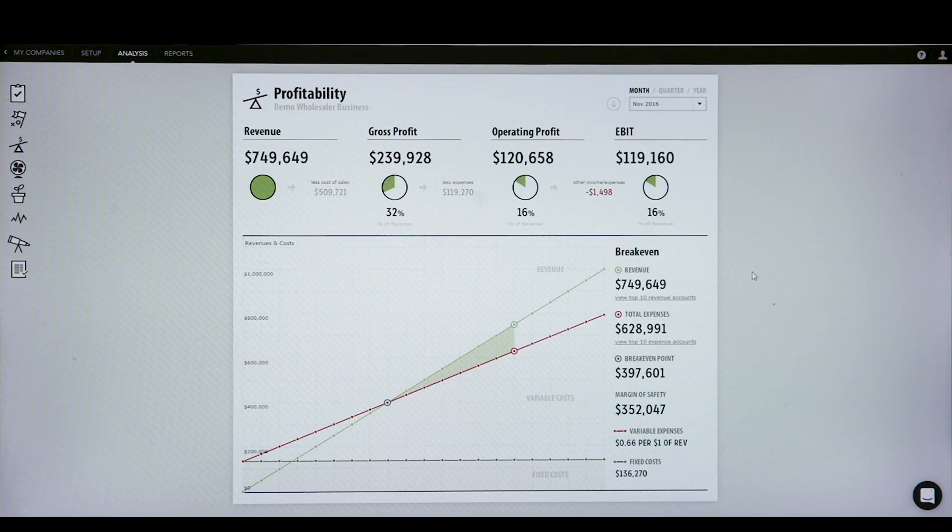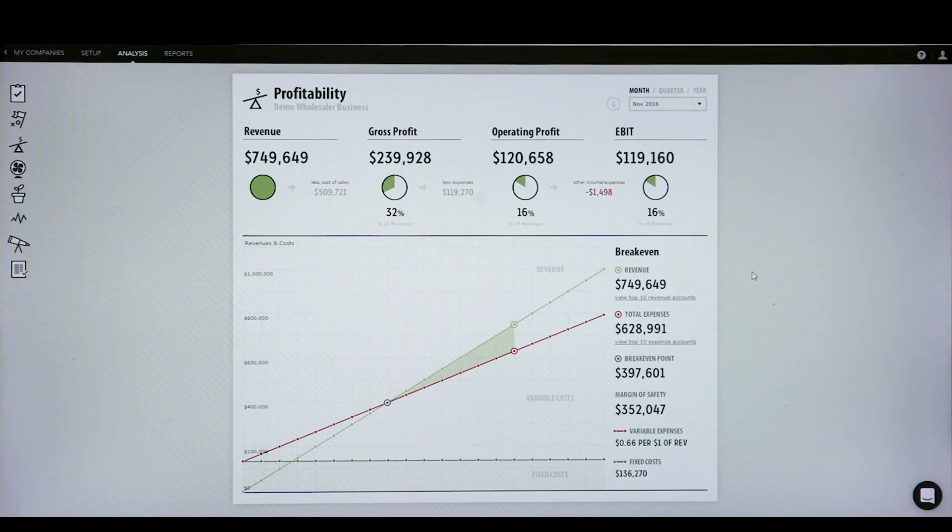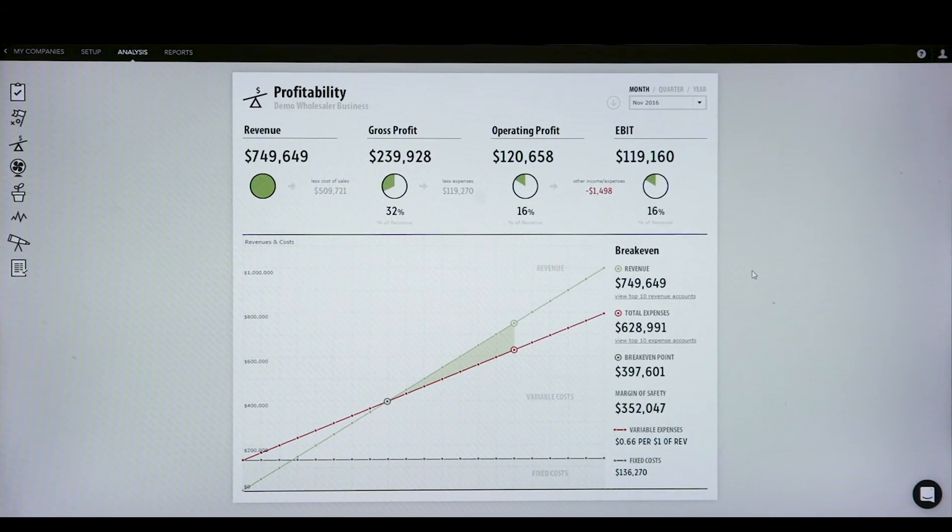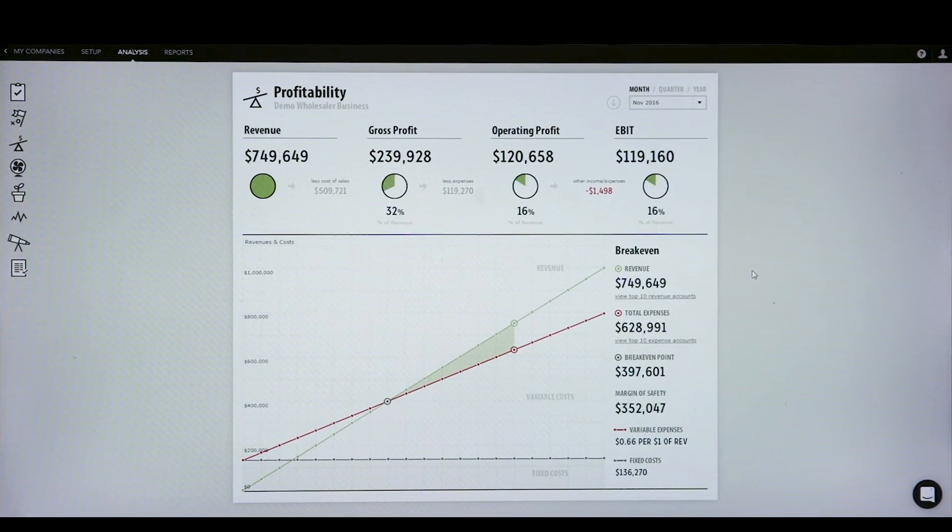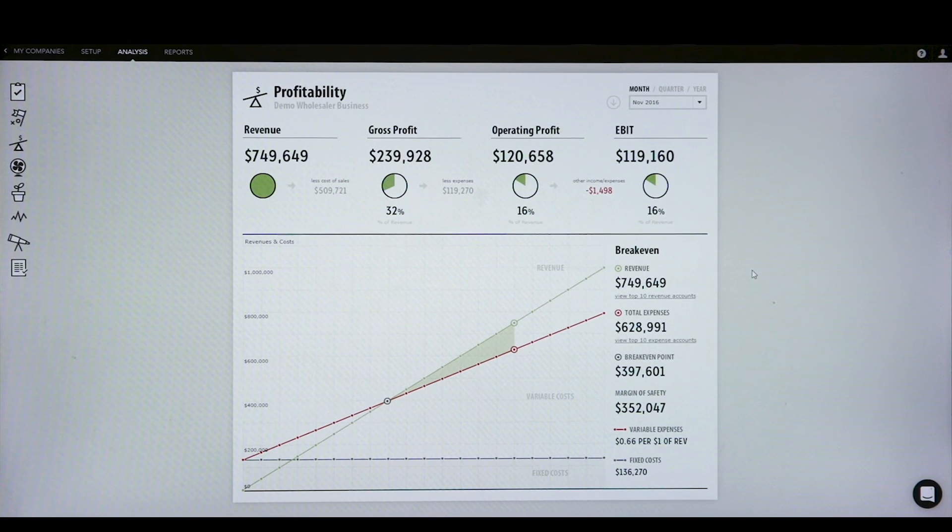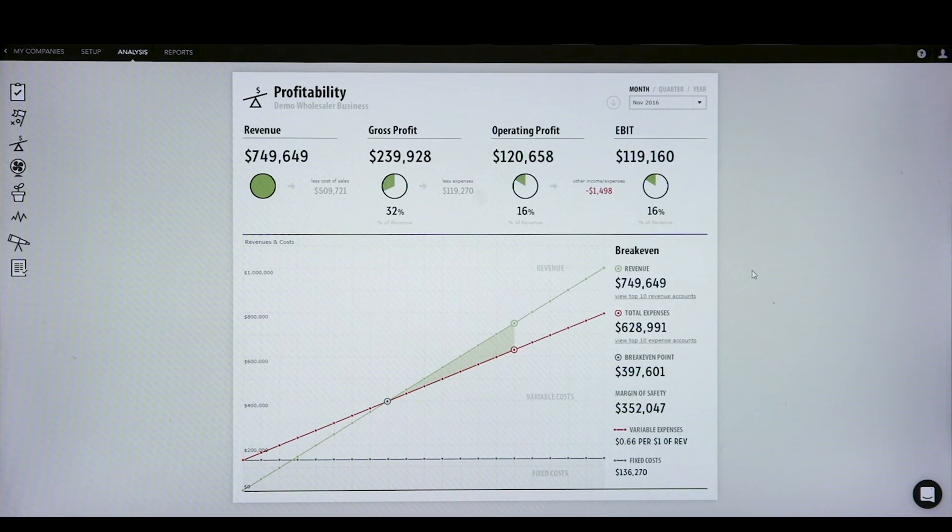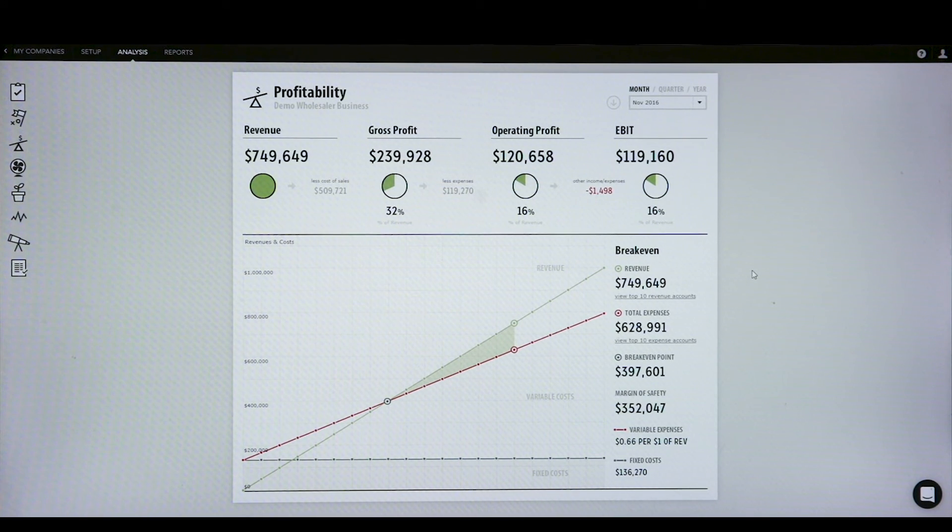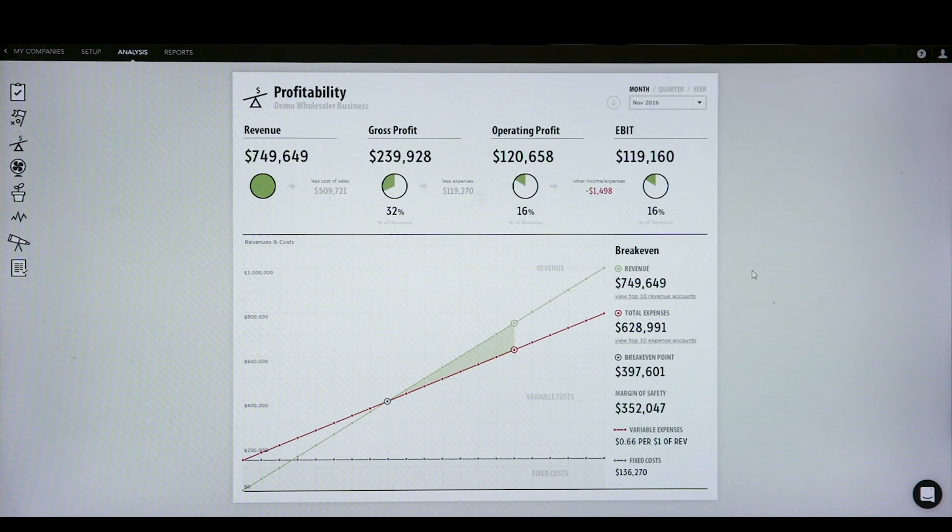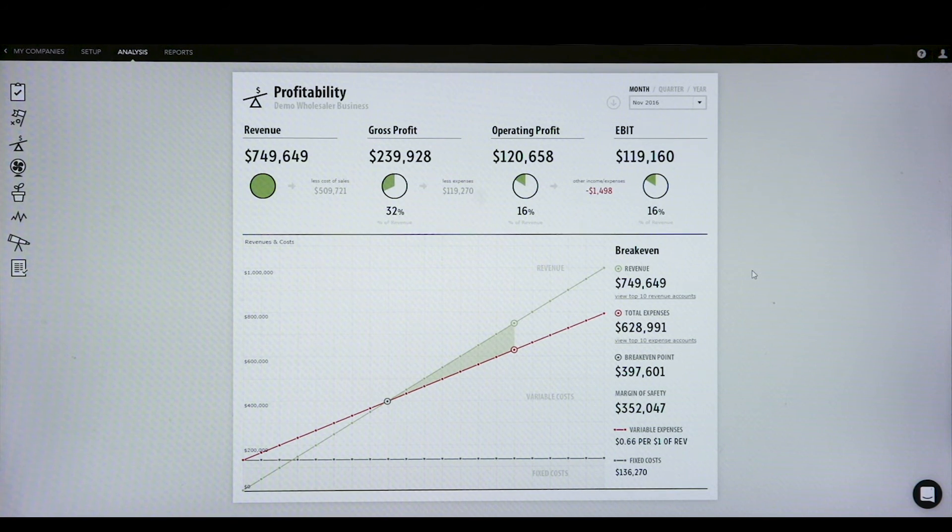This is an example of a break-even report that we can prepare for our clients. One of the most important figures that I believe a business owner should have in the back of their mind is how much is the sales that they need to make every single month in order to break even.